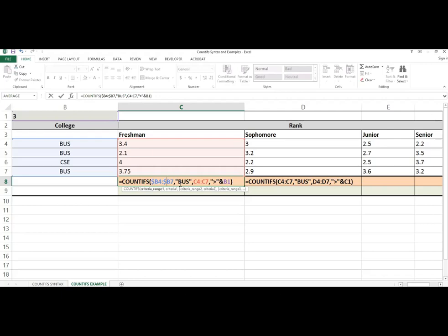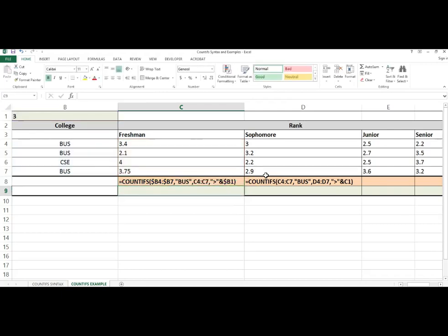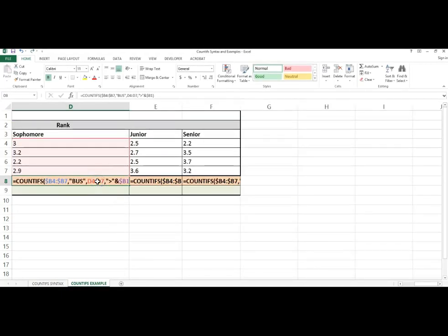The next range is D4 to D7. That is what I want, because now I'm checking for the GPA of the sophomores. However, the last argument changes from B1 to C1. I'm checking 3.0, and 3.0 is in the cell B1, so I need to anchor it in with the dollar sign. I can then copy the formula over.